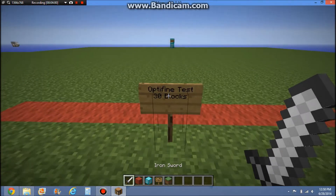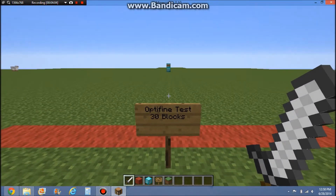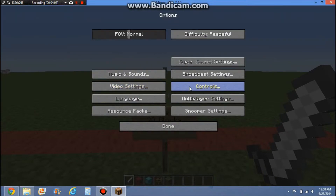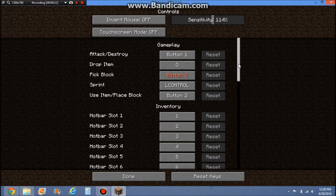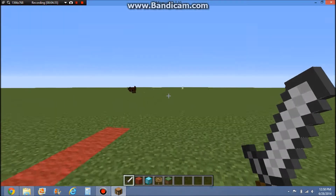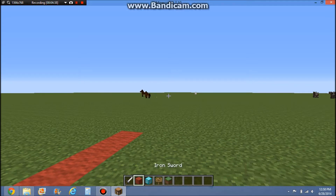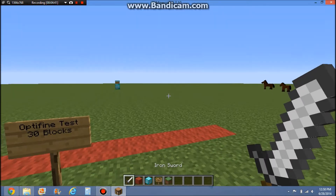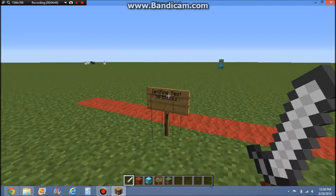To show how Optifine works — if you click Escape, then Options and Controls, you'll see your sprint button is set to Left Control. Usually Optifine sets the zoom button to Left Control as well, so you'll want to go in and fix that. If you scroll down you'll see the Zoom key.